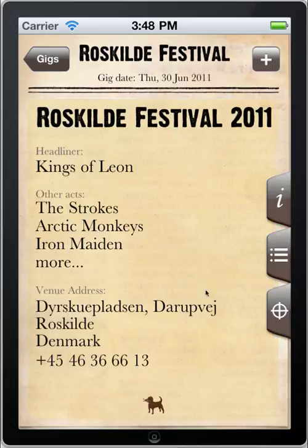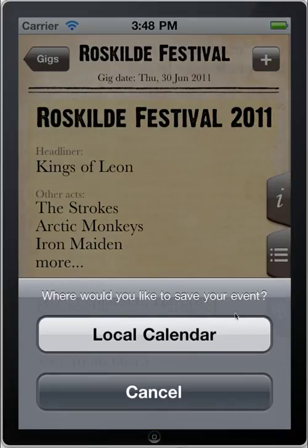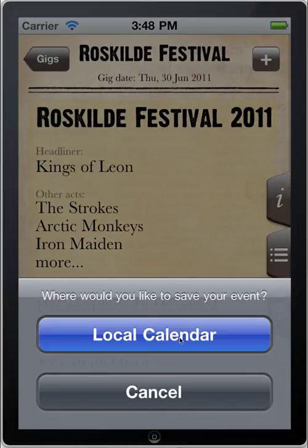Finally, you're able to save this event to your local calendar so you can view it later if you choose to.